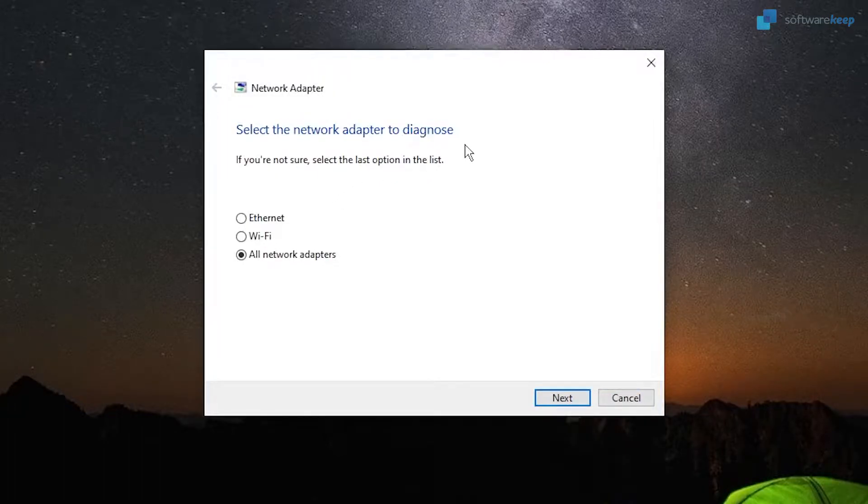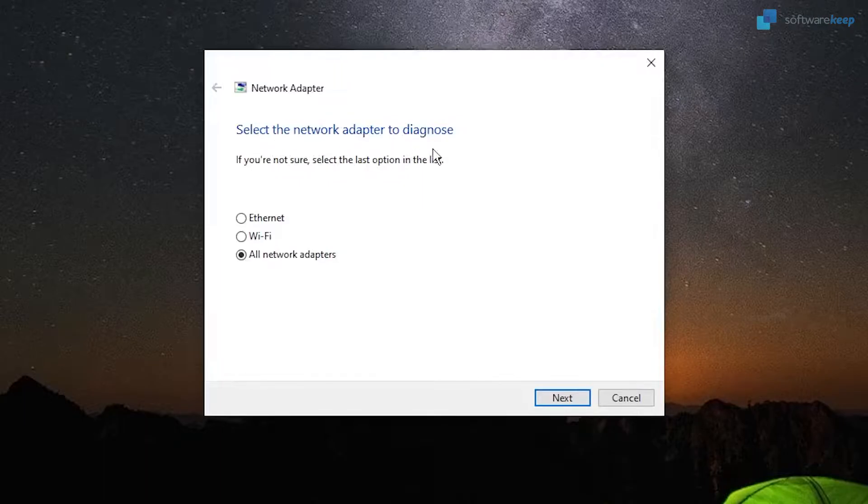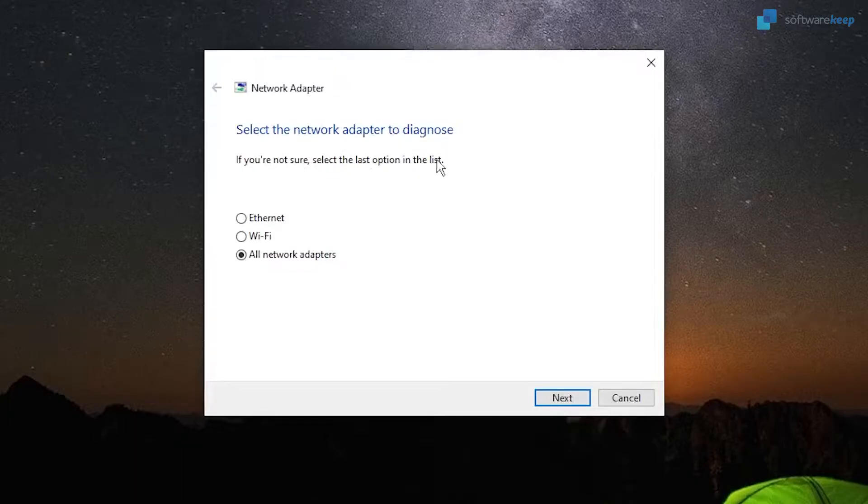First of all, you have to select the network adapter to diagnose. As it says, if you're not sure, just select the last option on the list: All Network Adapters. Click Next.